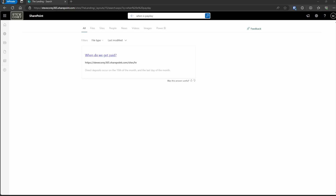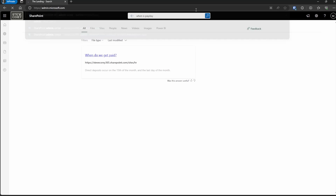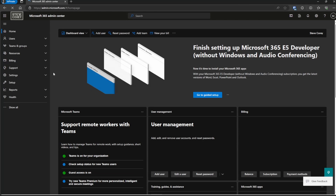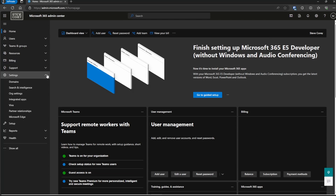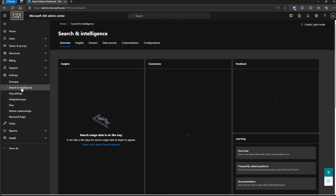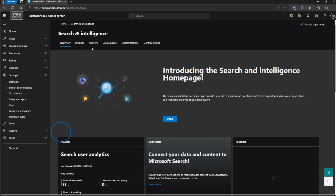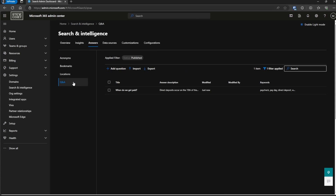Now let's see how we can add these. I'll hop into the M365 Admin Center. Like other things with Microsoft Search, go into Settings and then Search Intelligence. Once you're there, click on Answers — which is where this feature is found — and then click on Q&A.